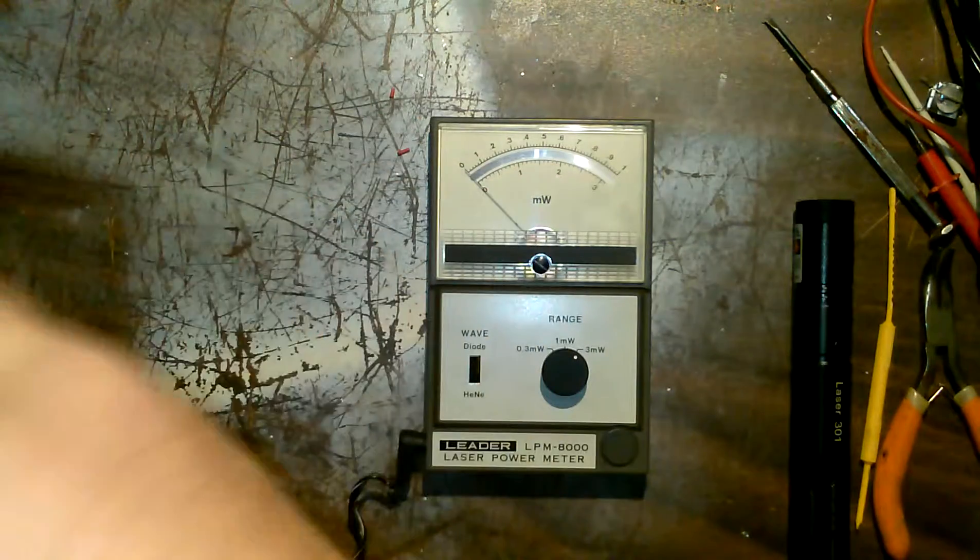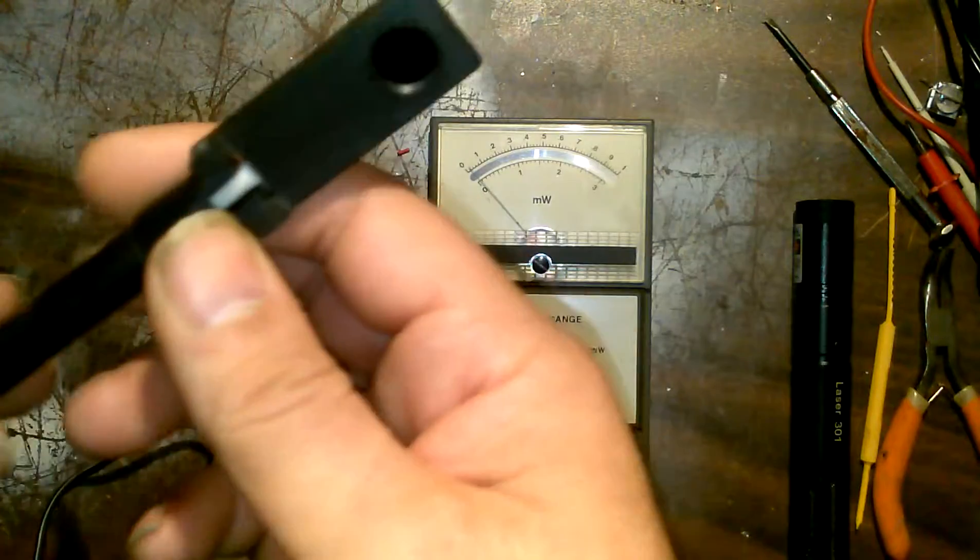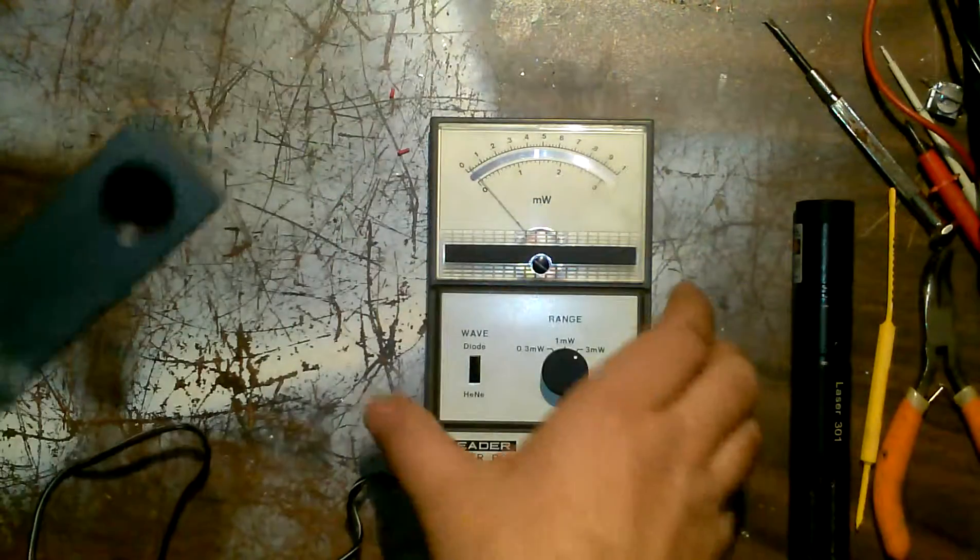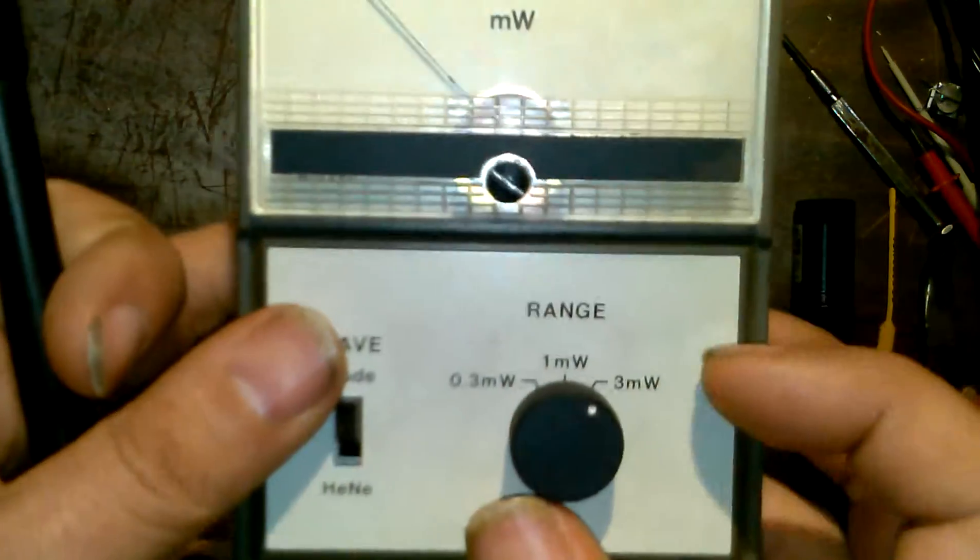This is a 200 milliwatt laser. This is getting caught up in shit on my desk. And this is only three milliwatts.